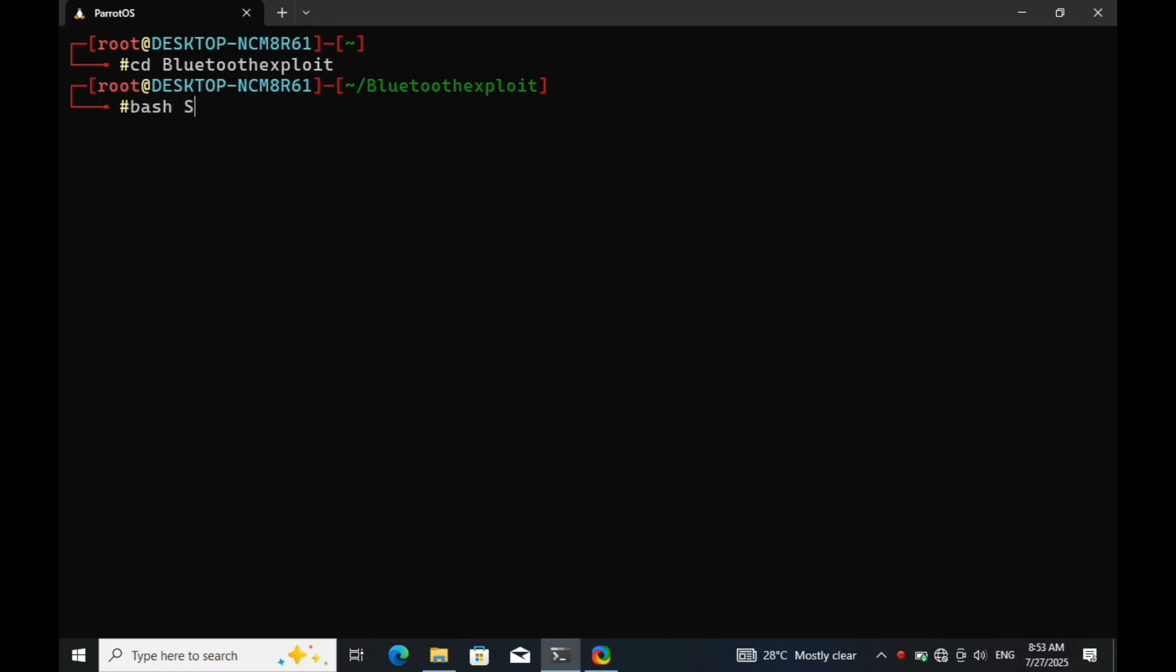It's called SpeakExploit. This tool is commonly used by penetration testers and cybersecurity professionals to test the security of Bluetooth-enabled audio devices. Let's run it and see how it works.